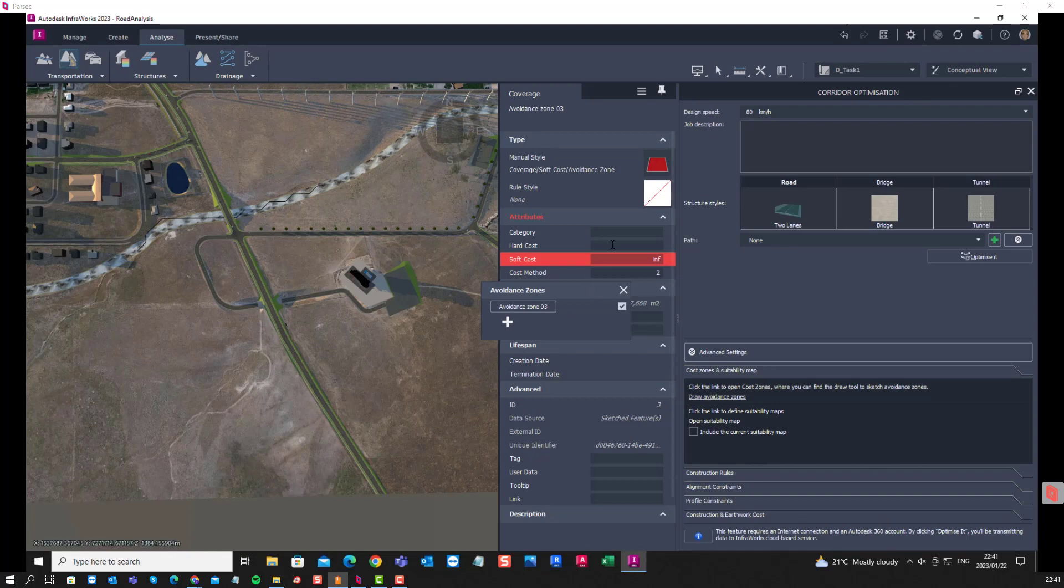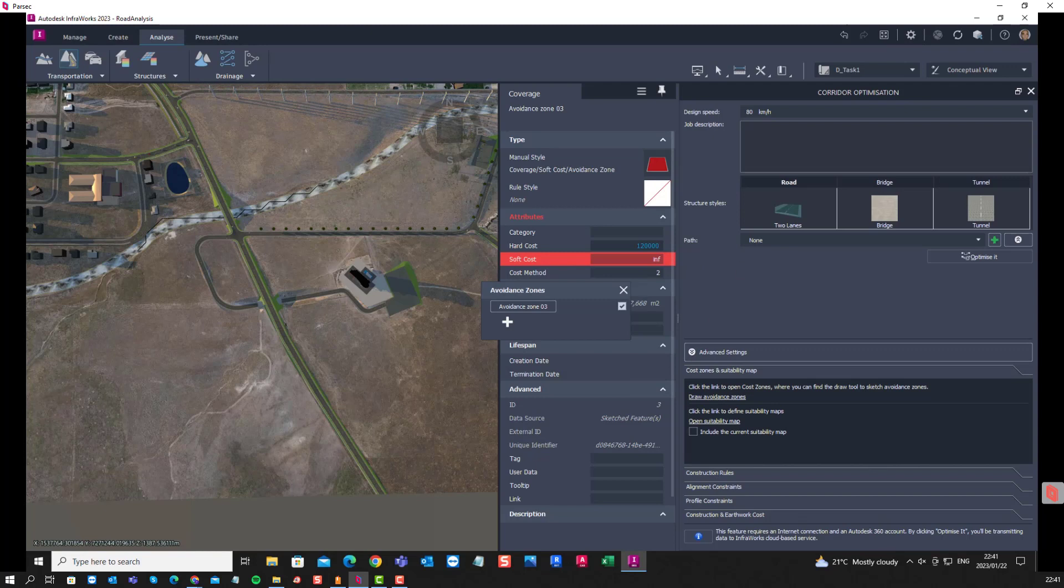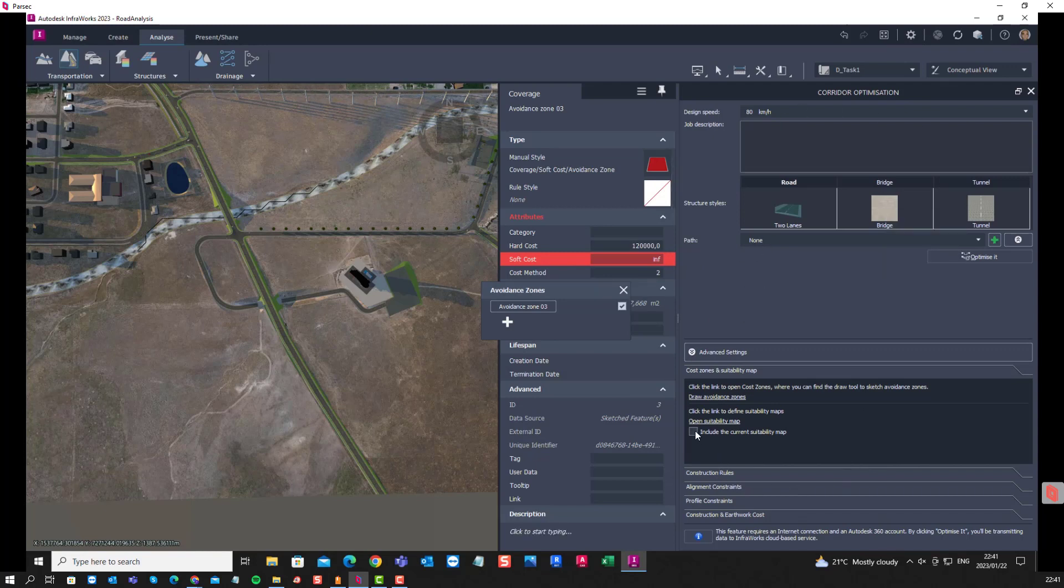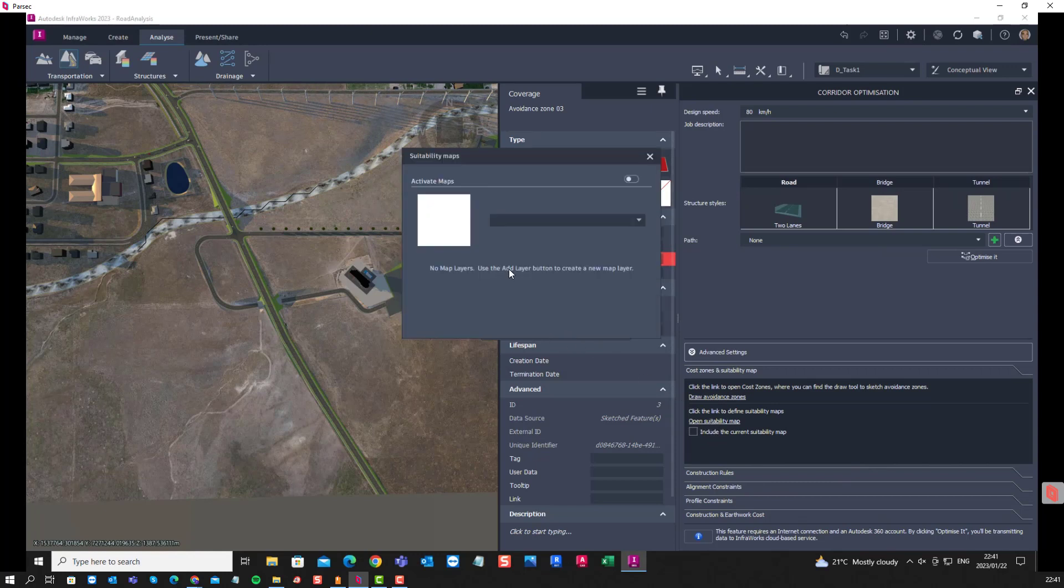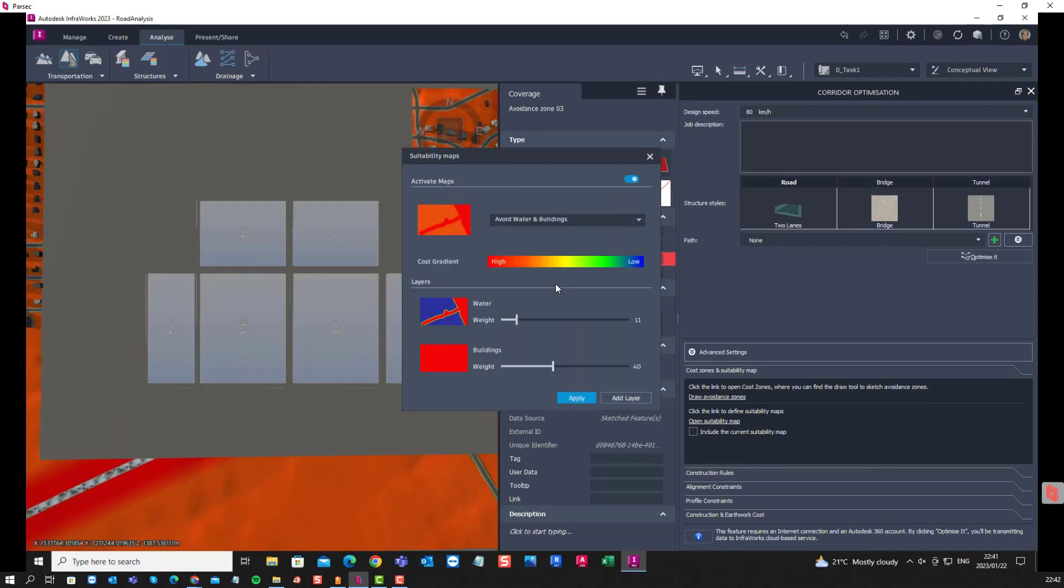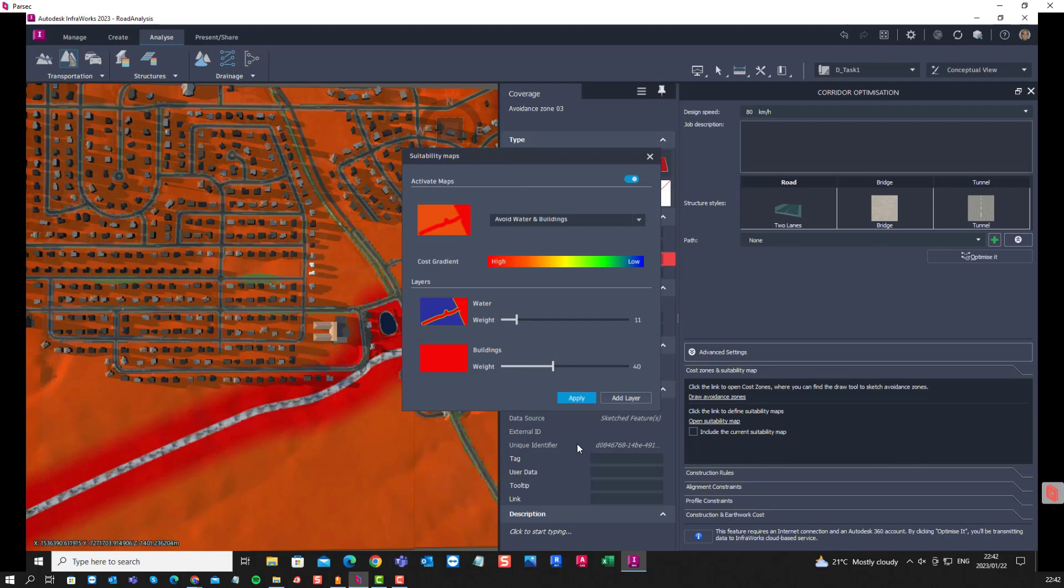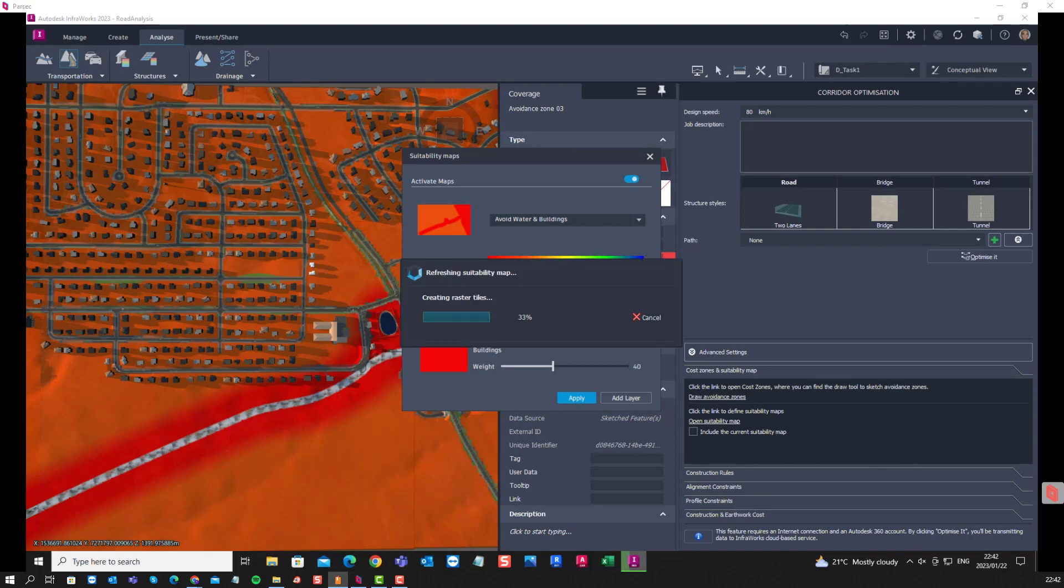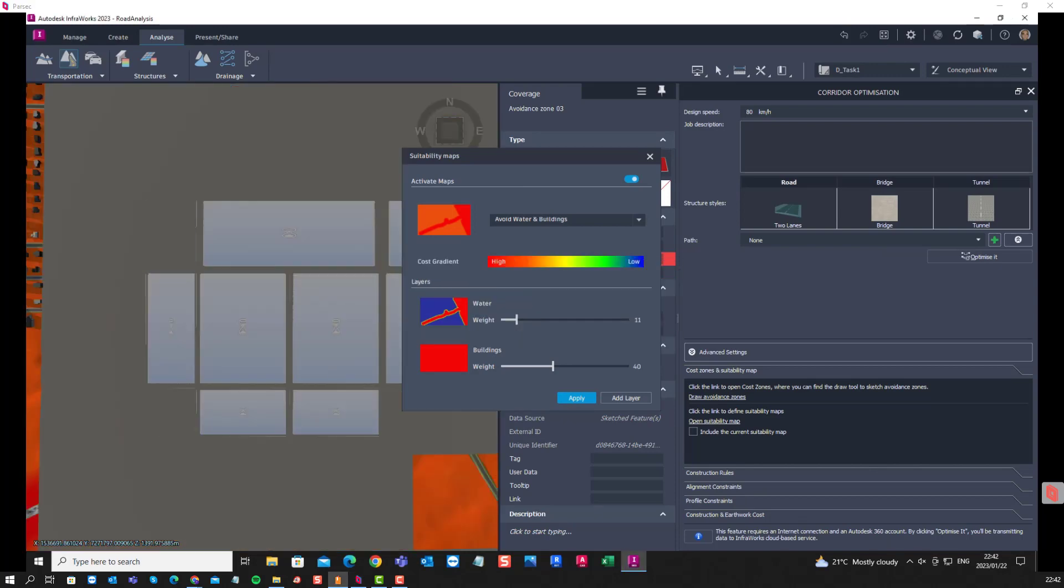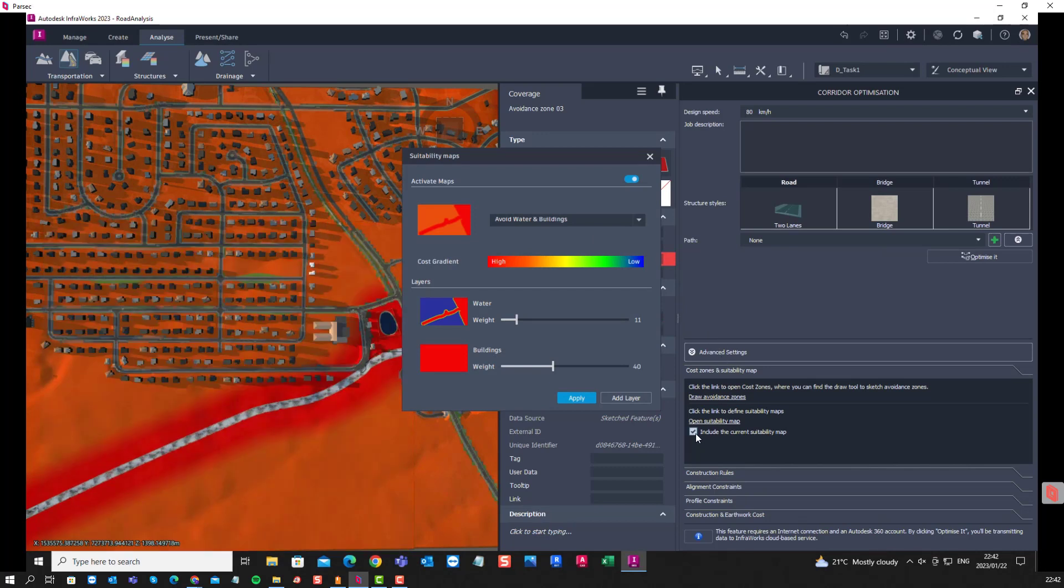For the hard cost we can enter a value, and then we can also choose a suitability map. These you can set up, that's also part of the course, but this is just for the analysis to demonstrate. An option and privacy zone, here we can see the suitability map. Okay, we can include that in the analysis.